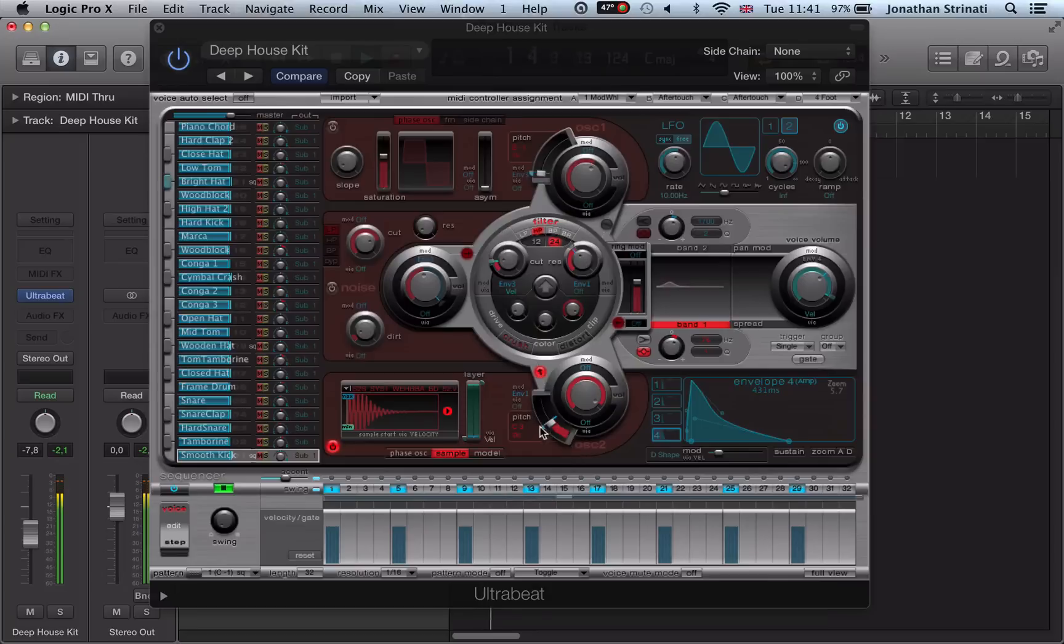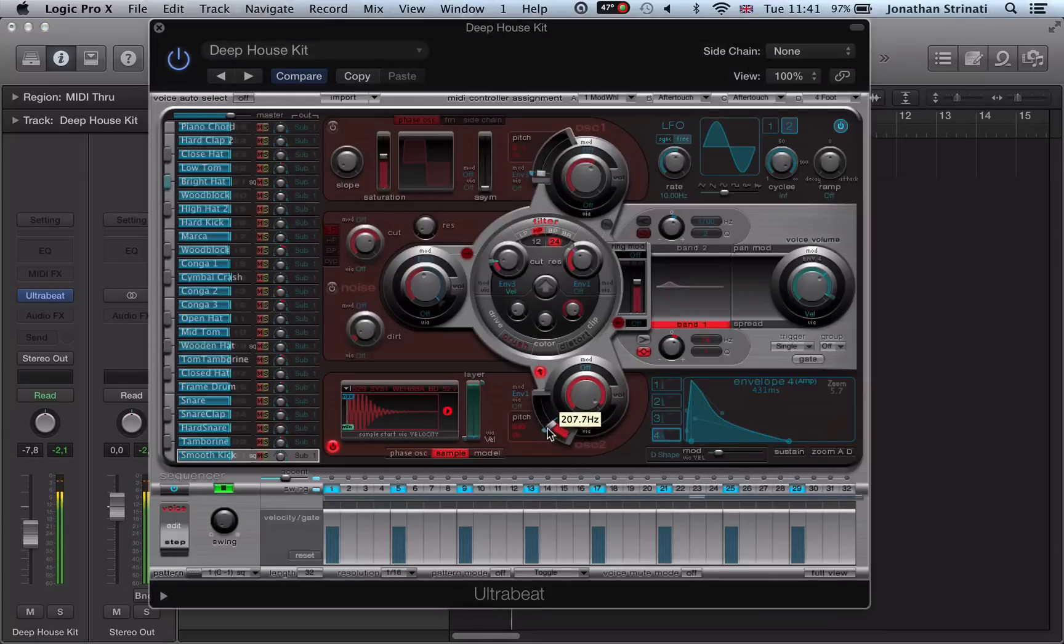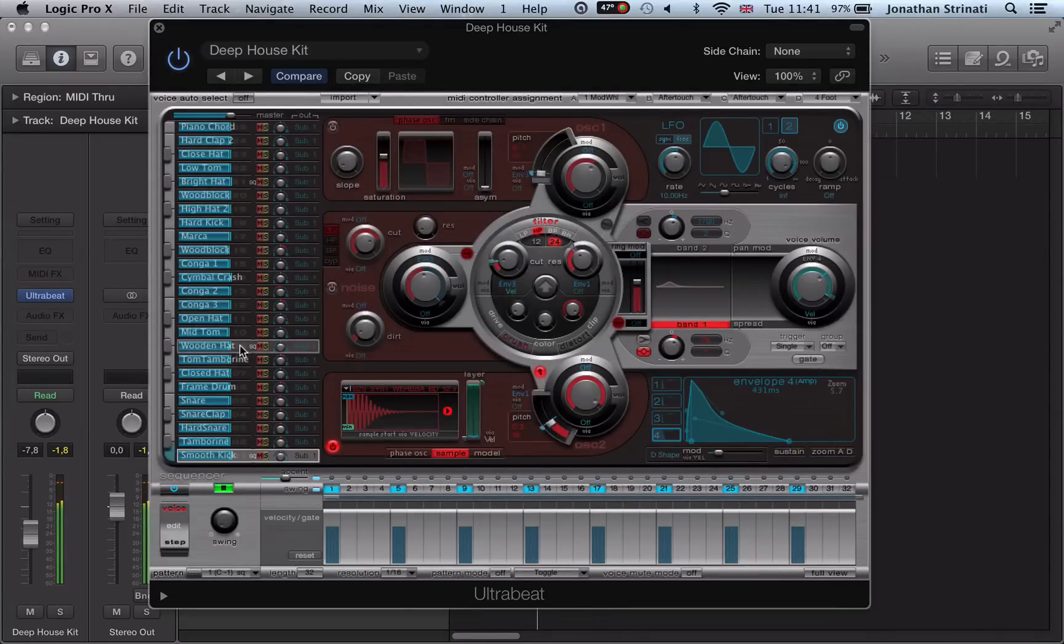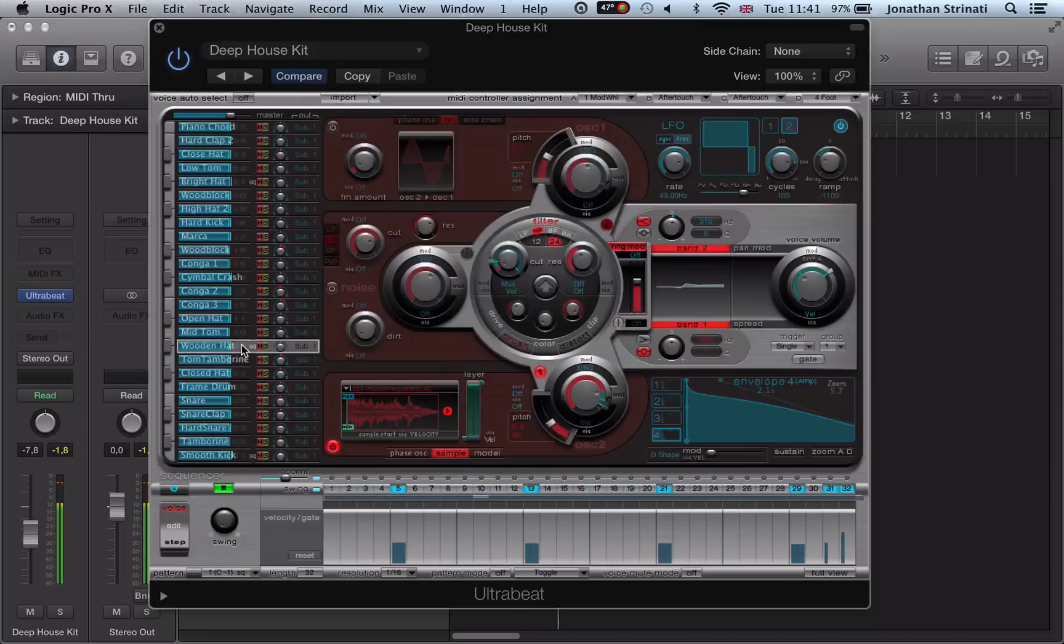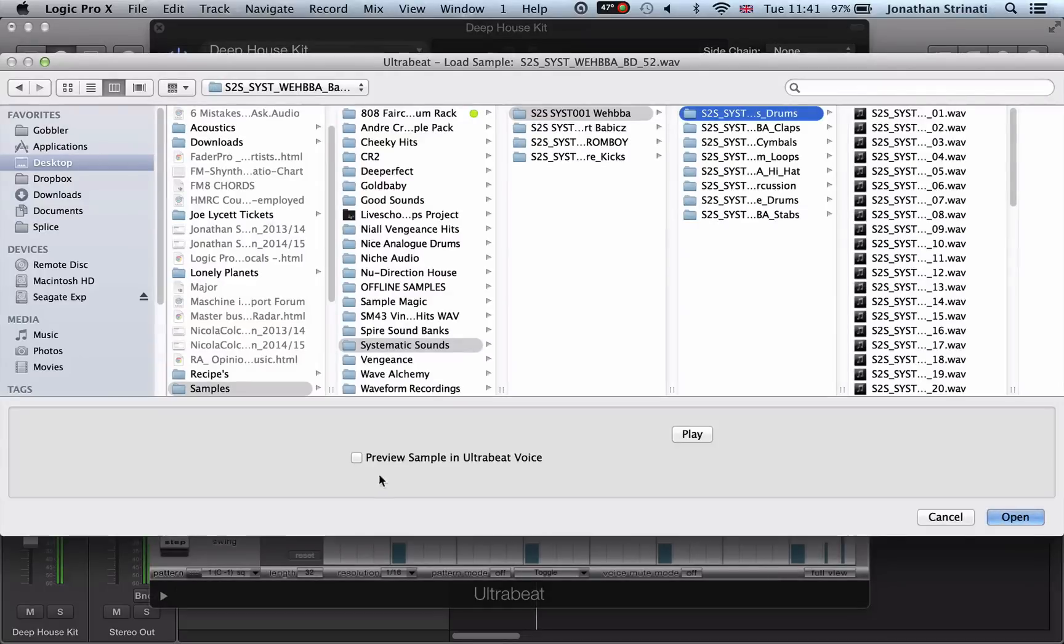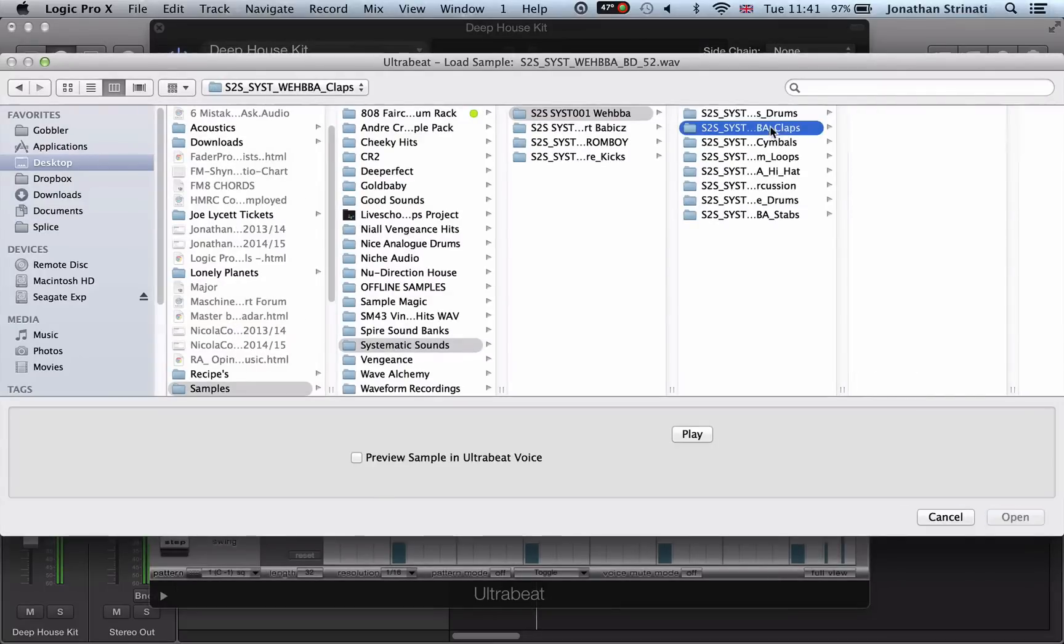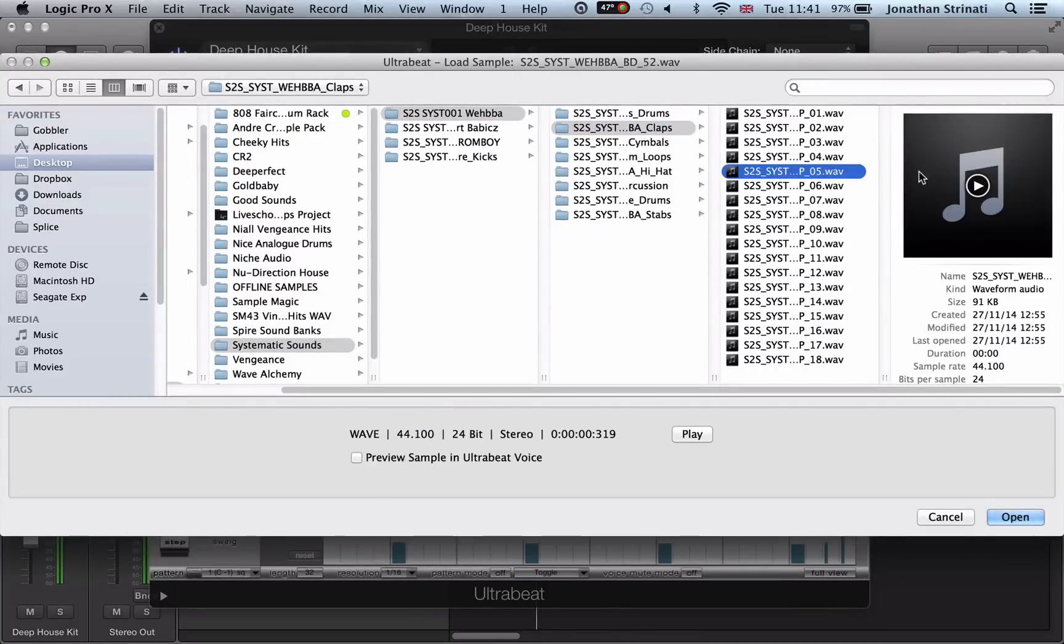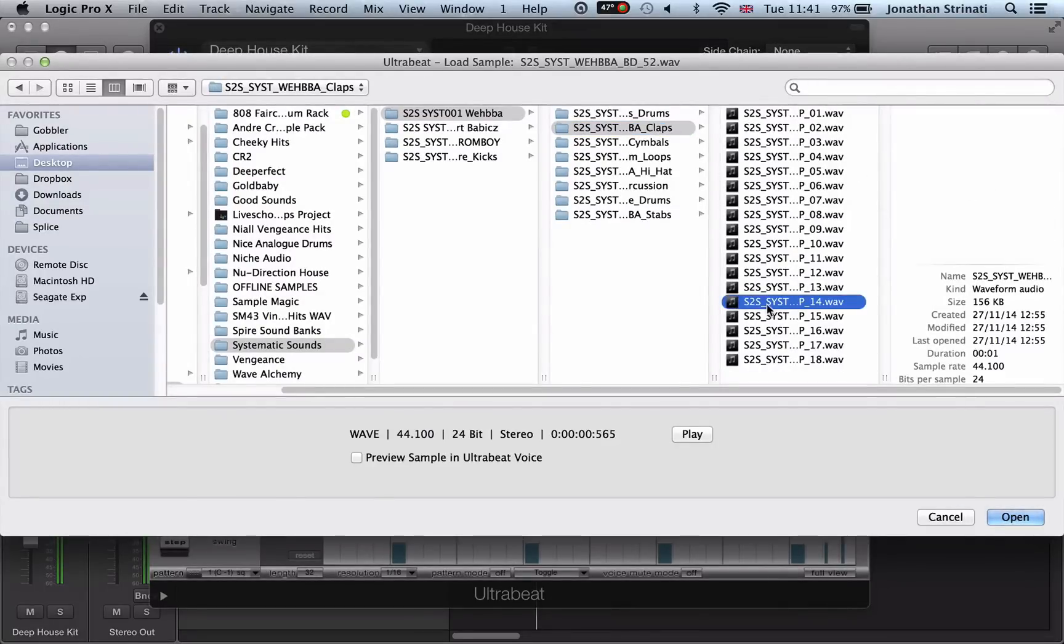And then we have all these controls. And again, let's look at this wooden hat. Let's load in a clap in here. Load sample, go to my claps and I'm previewing now.